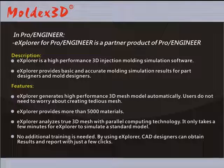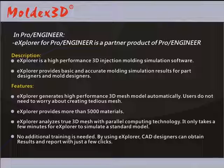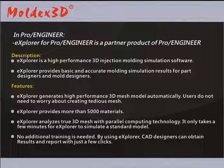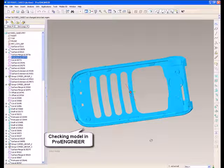Explorer analyzes true 3D meshes with parallel computing technology. It only takes a few minutes for Explorer to simulate a standard model. No additional training is needed. By using Explorer, CAD designers can obtain results and HTML reports with just a few clicks.